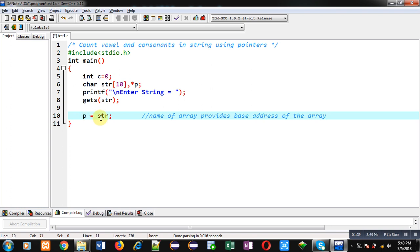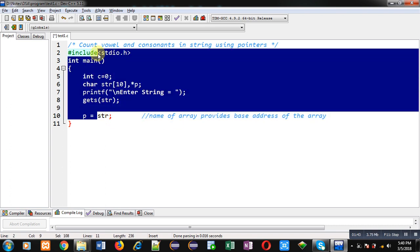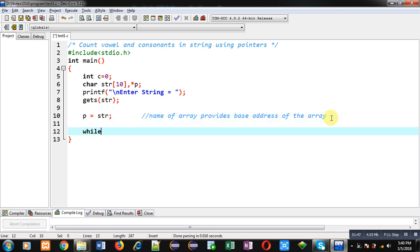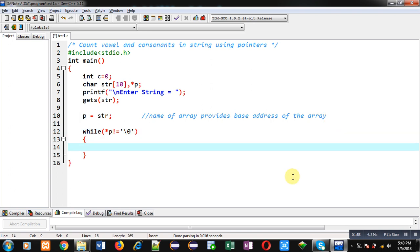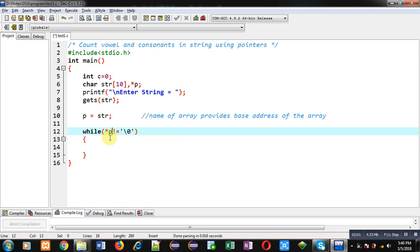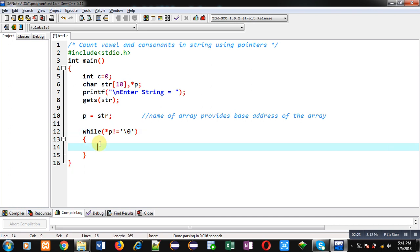With the help of the p pointer I can access all the locations of the str character array. For that purpose I am starting a while loop with the condition asterisk p not equals to null. Since p holds an address, to receive the value at that address I dereference p using the asterisk sign. If it is not null, the loop executes; otherwise it terminates.